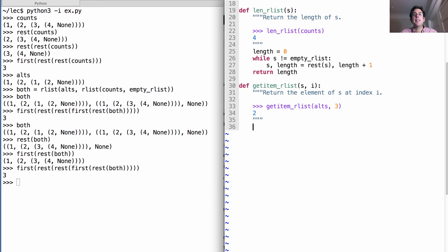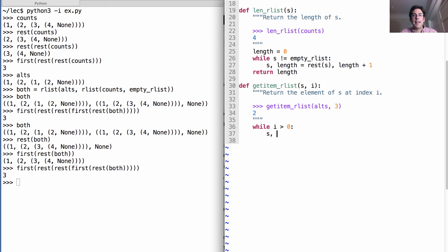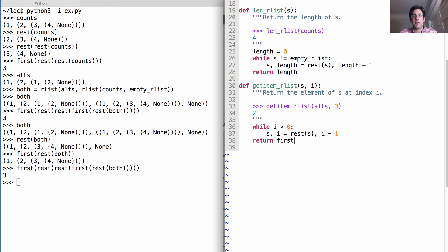What does this one look like? Well, just like we saw before, while i is greater than 0, we rebind S and i to be the rest of S and one less than we had before. And then eventually we return the first element of S.